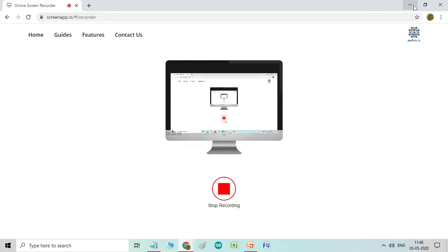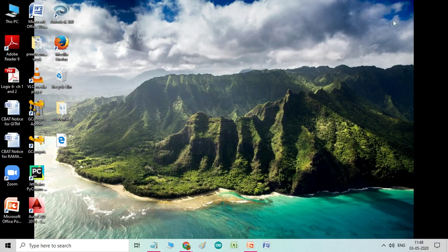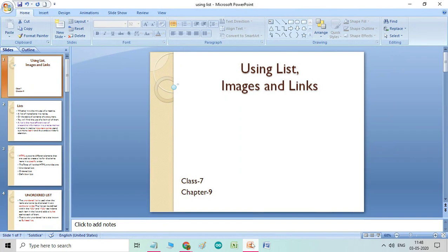Good morning children. I am Titi Kumar. Welcome to the online computer class.